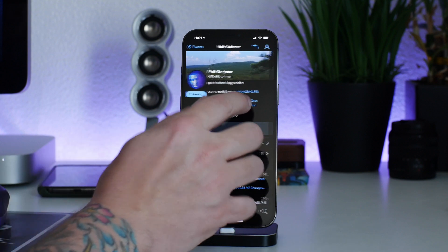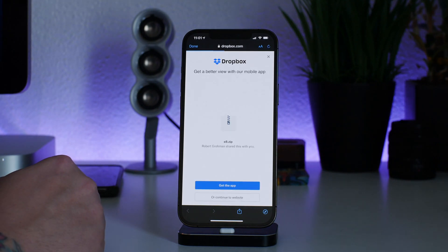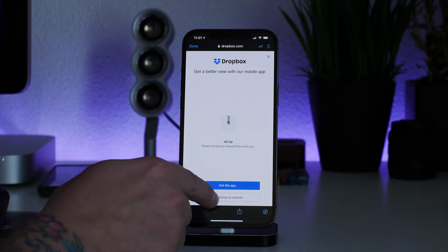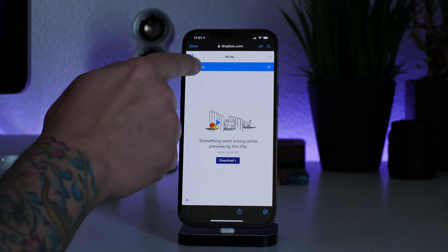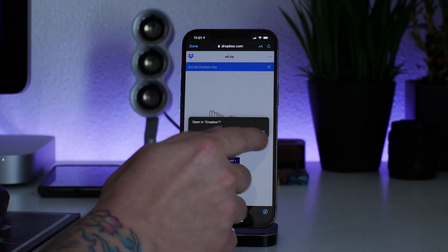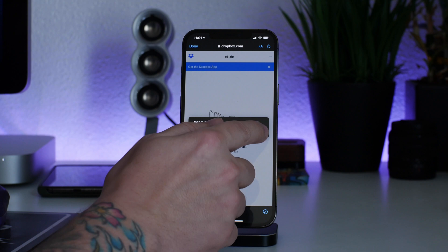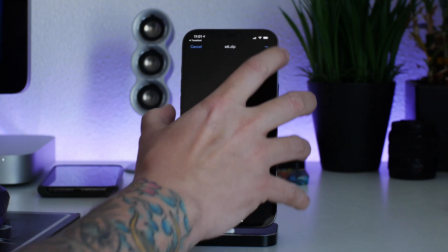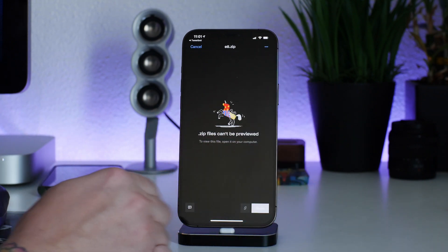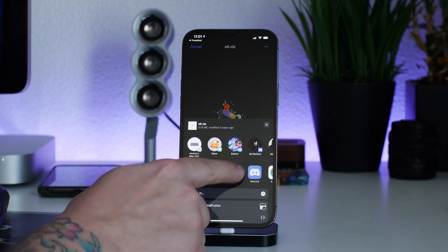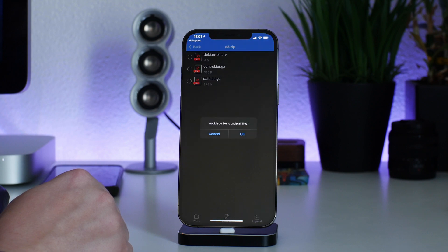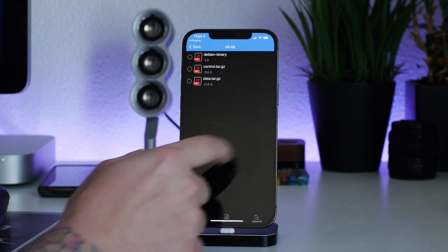I'm going to click on the link — it takes us to Dropbox and as you can see it's a dot zip. I'm going to continue to the website, then view it in-app, so you might want Dropbox as well. Go ahead and open it, click on the three dots, click on Export, and then choose iZip from the applications. It's going to export into iZip, and then I'll click okay to unzip the files.